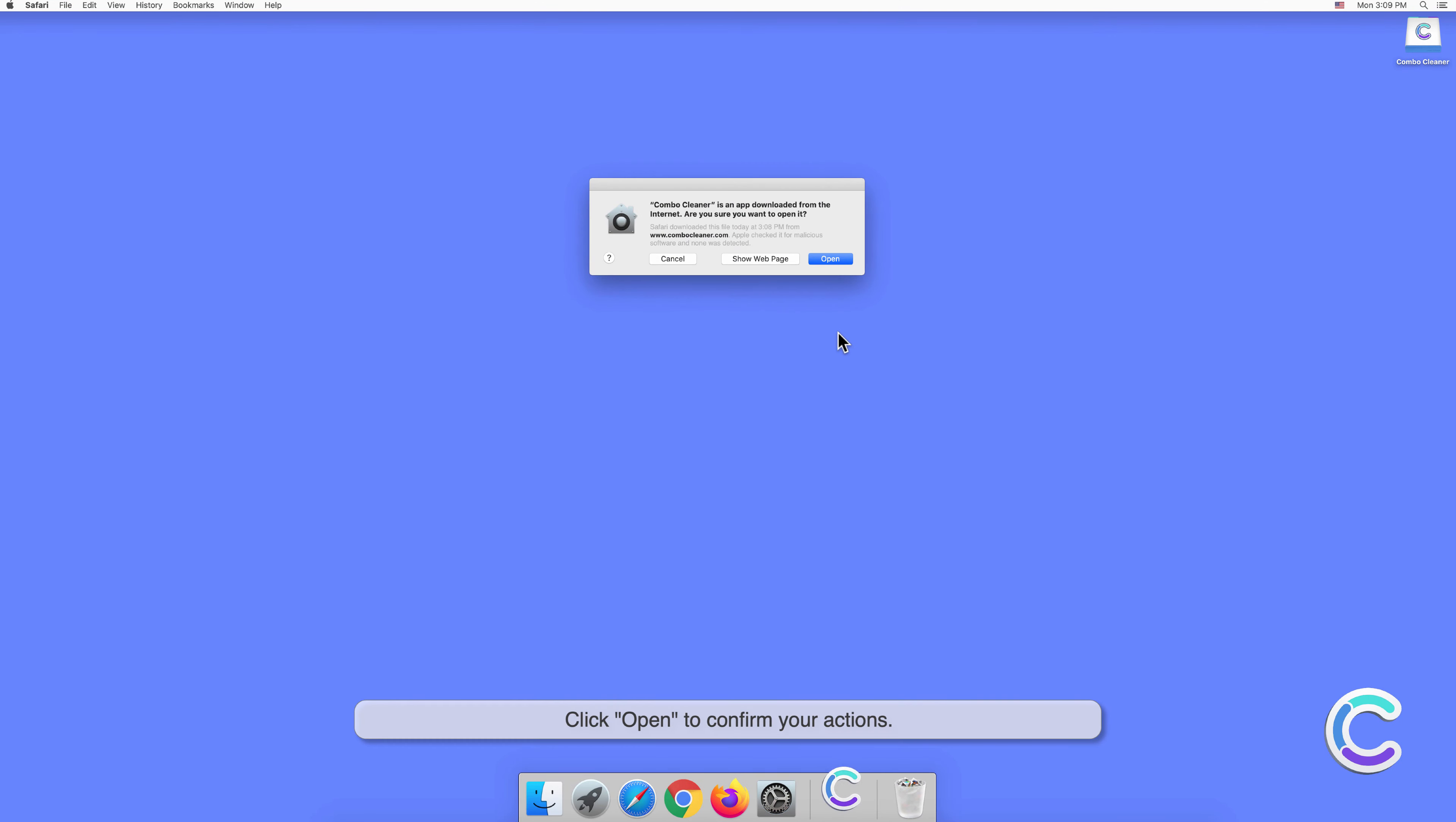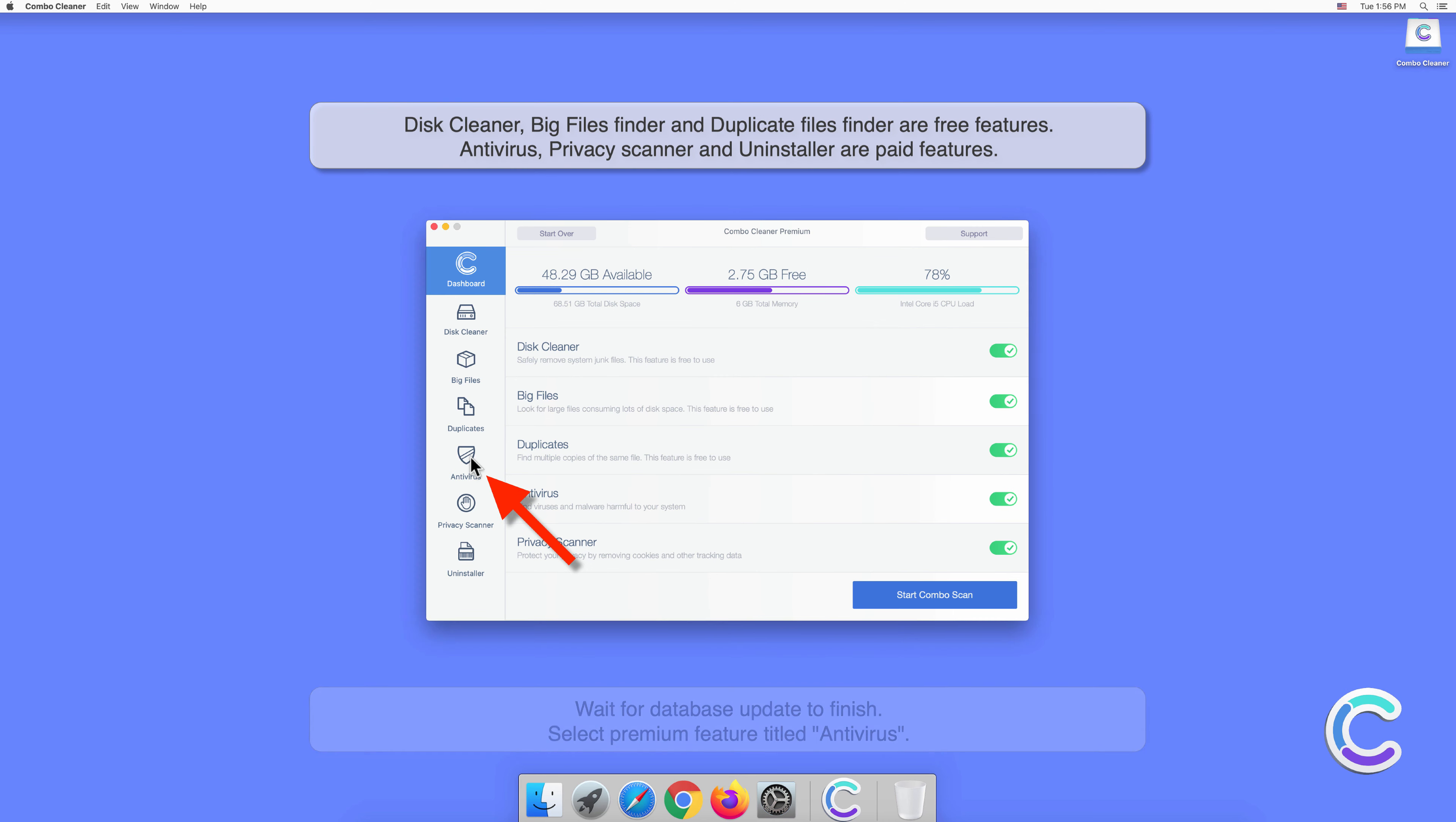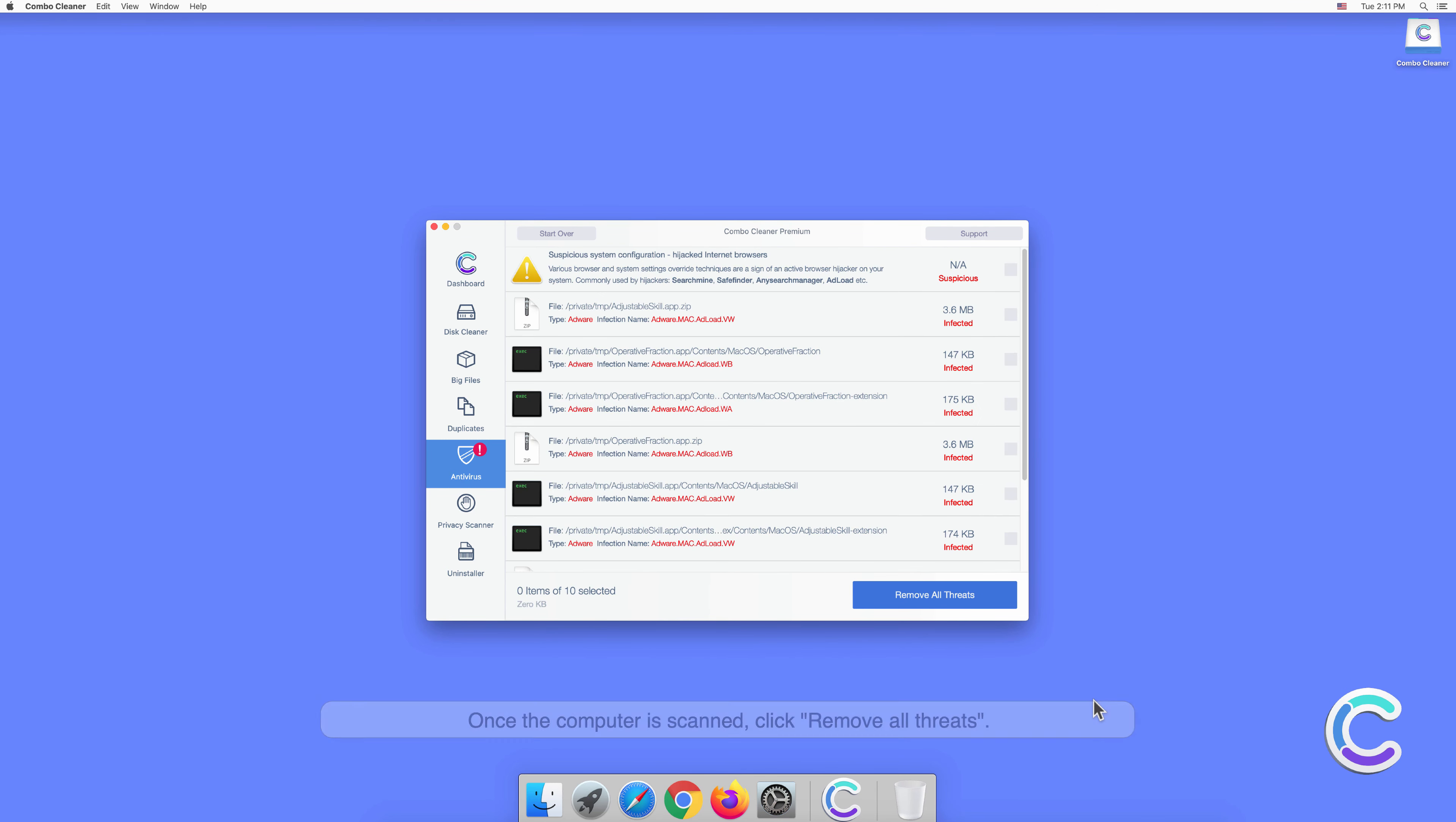Click Open to confirm your actions. Wait for database update to finish. Select premium feature titled Antivirus. Select Full Scan and then click Start Scan. Combo Cleaner will scan the system and detect all infected files.